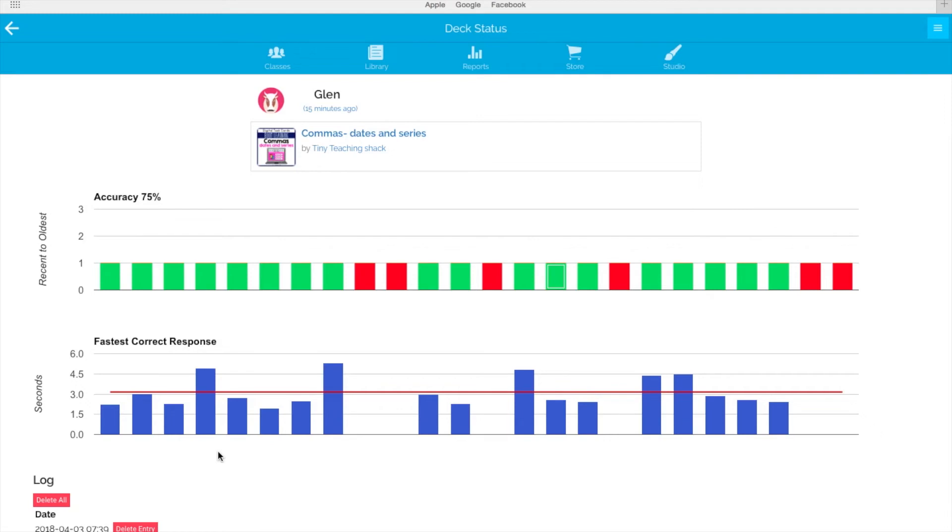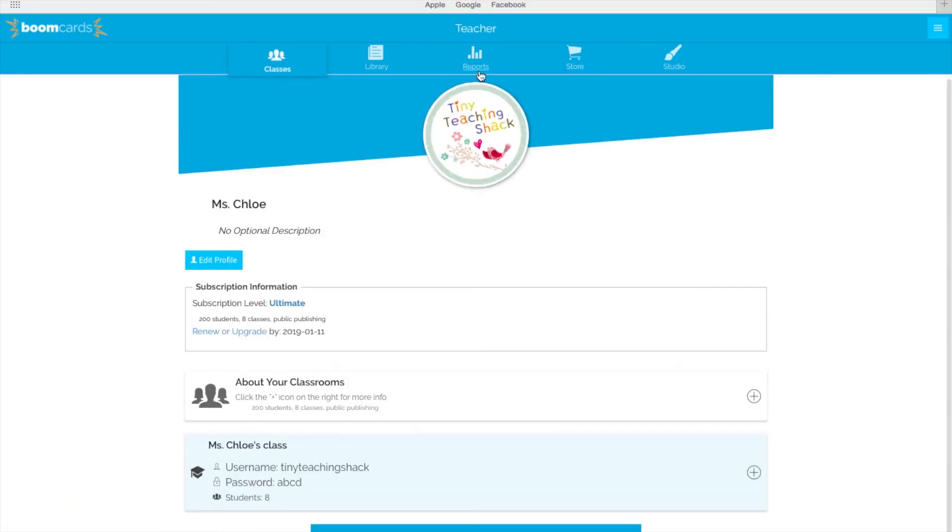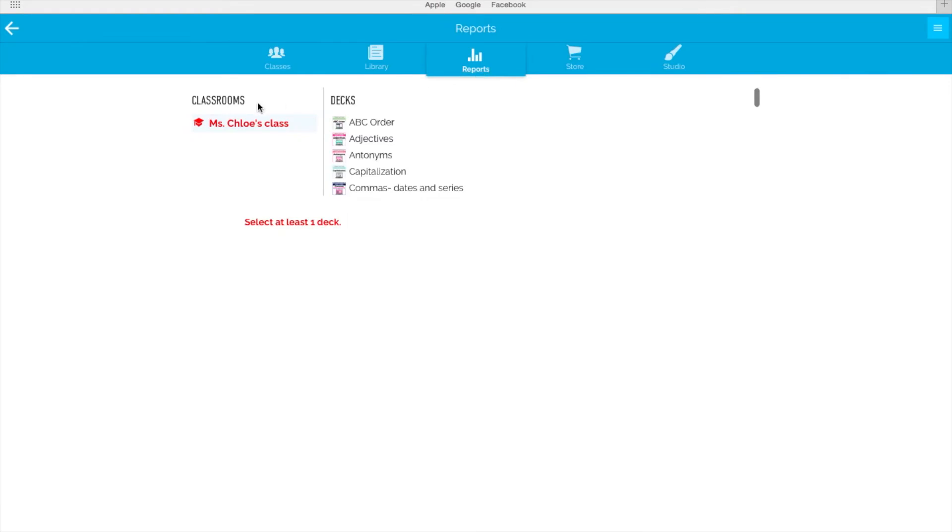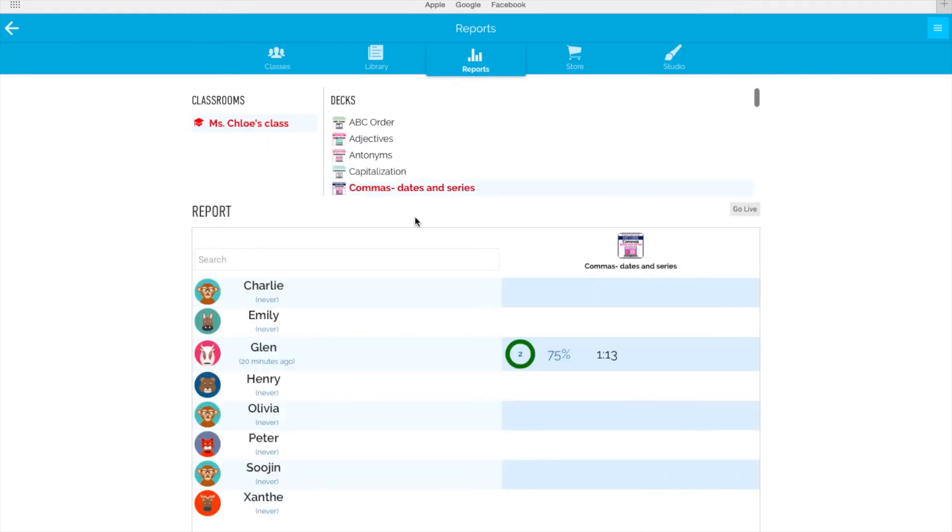Down here, you can check how long it took for your student to complete each question. You can click Reports and choose a deck to see how all of your students did. This is a sample class, so you can only see Glenn's.